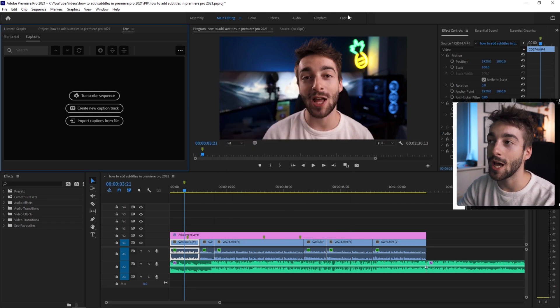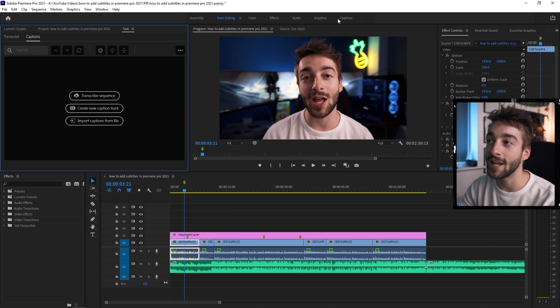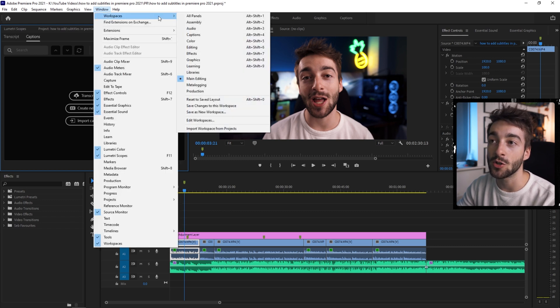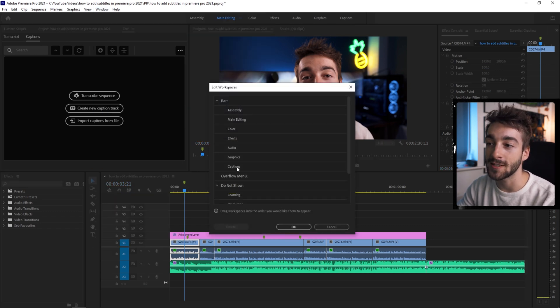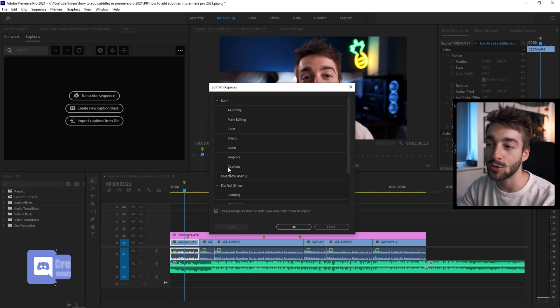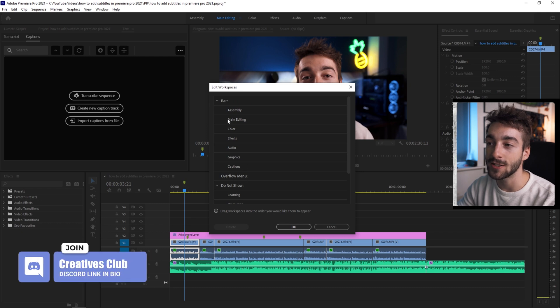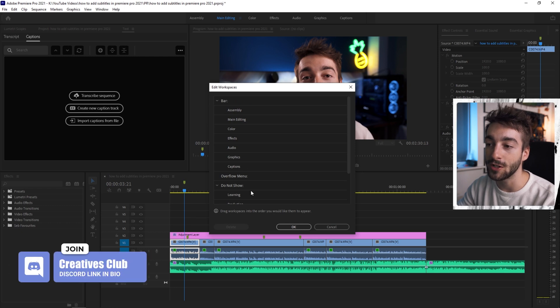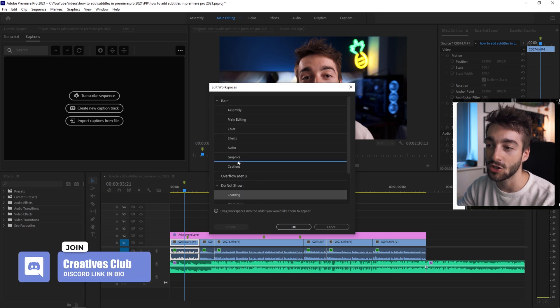You can just go to your captions panel right here and if you don't have it selected, go to your Windows, workspace, edit workspaces and then there should be captions here. If it's not in your bar, you can just look down here and it should be there.